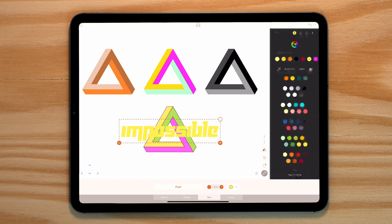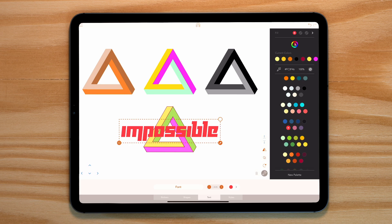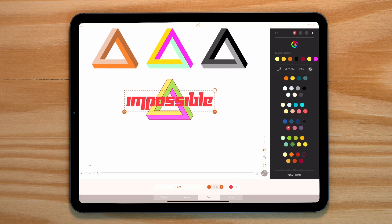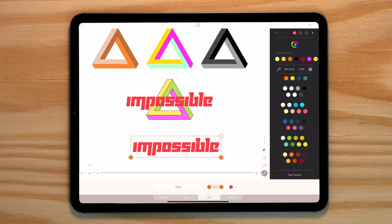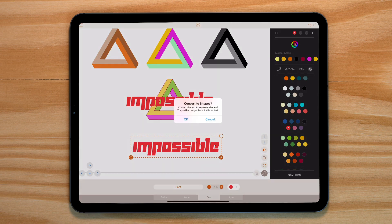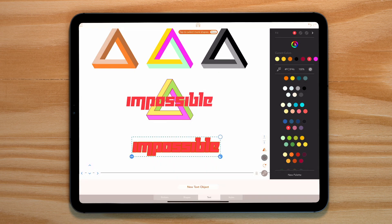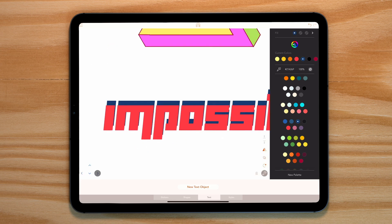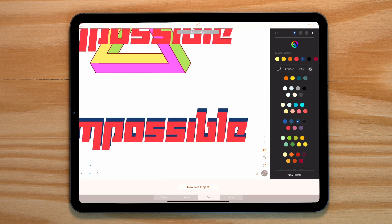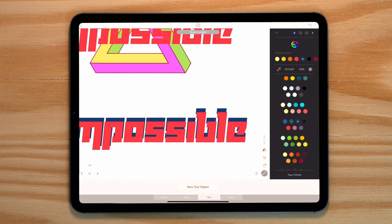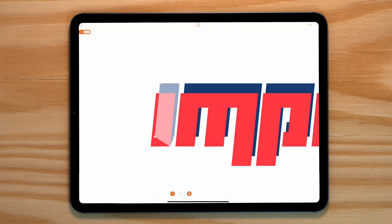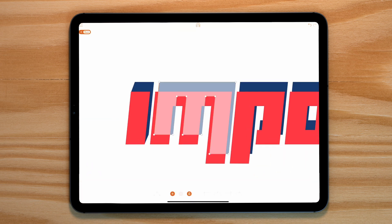Now to build our 3D version let's duplicate this text twice. We need to split this shape so let's convert it from text to shapes and then split it up. Place the darker version behind the other one. So we can move each letter individually and change this angle ever so slightly. We want this to feel like an extruded shape.